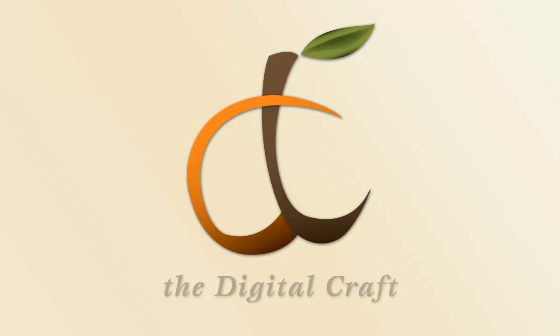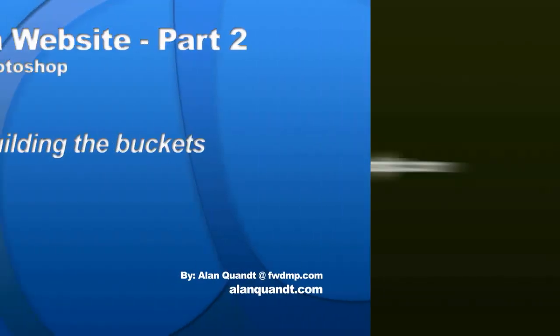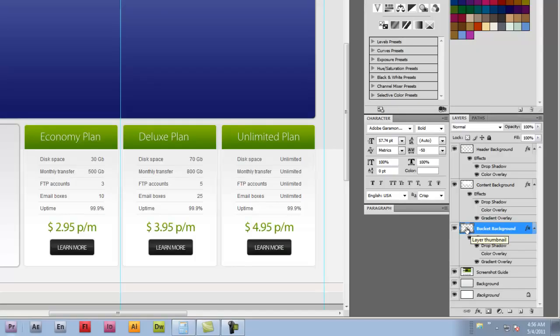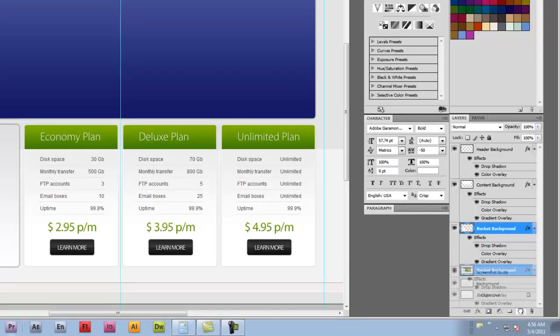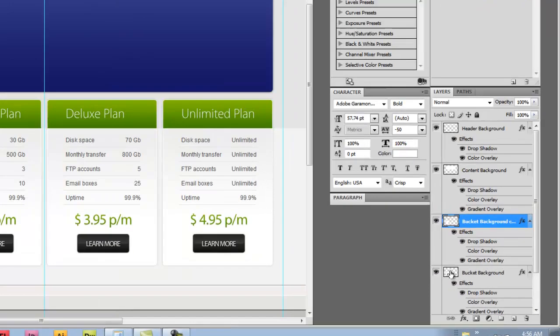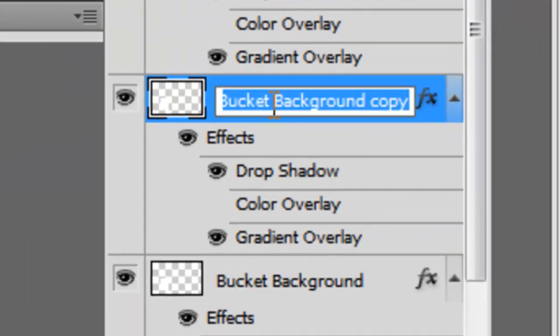We're going to create another rounded box over here so we can see what we're doing, and we can always move it to our bucket later. For this one, let's go ahead and duplicate this bucket background layer. The easiest way to do that is to click on it and drag it down to new layer, and it'll make a copy. What we want to do is rename this to bucket header.